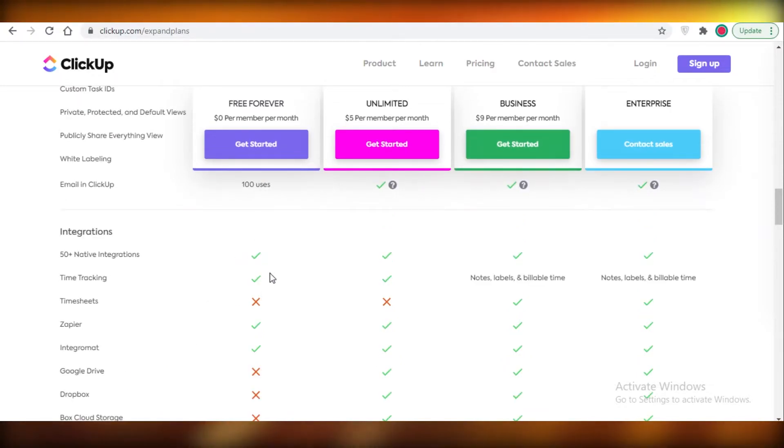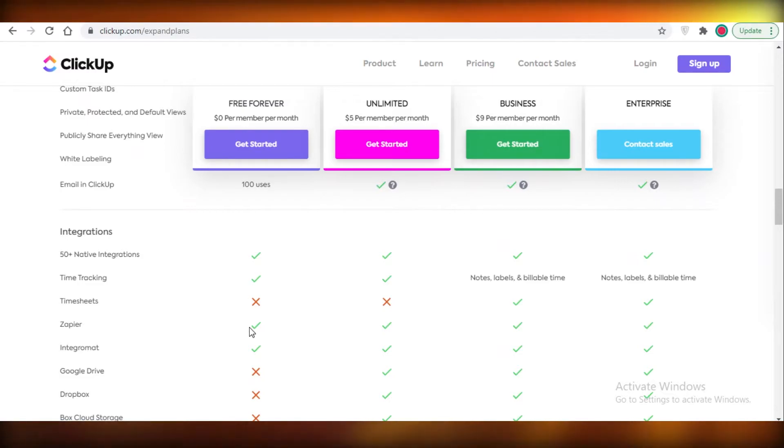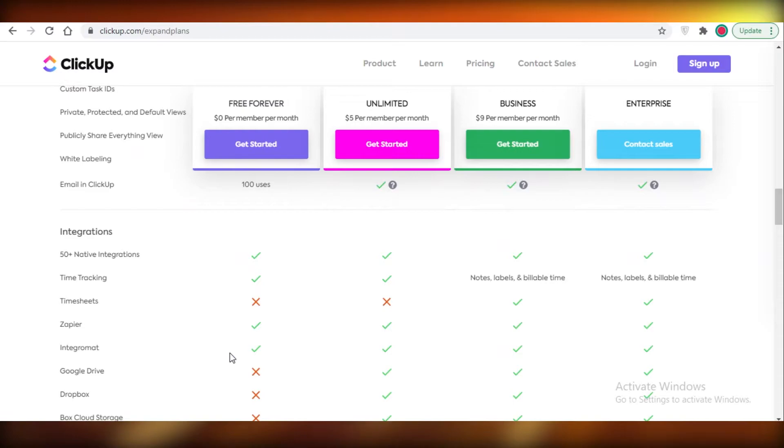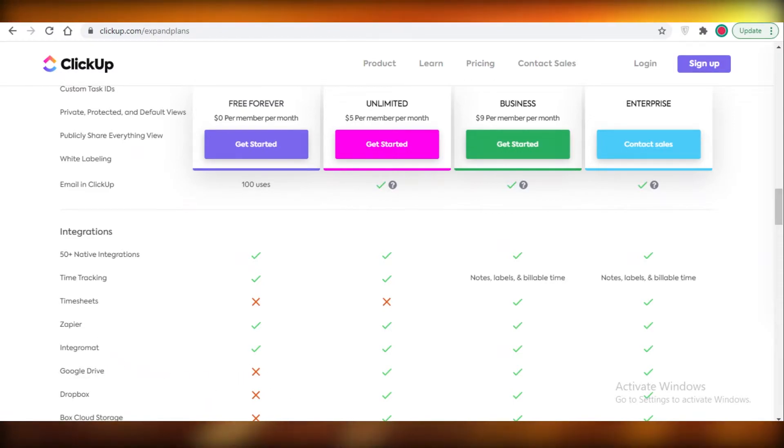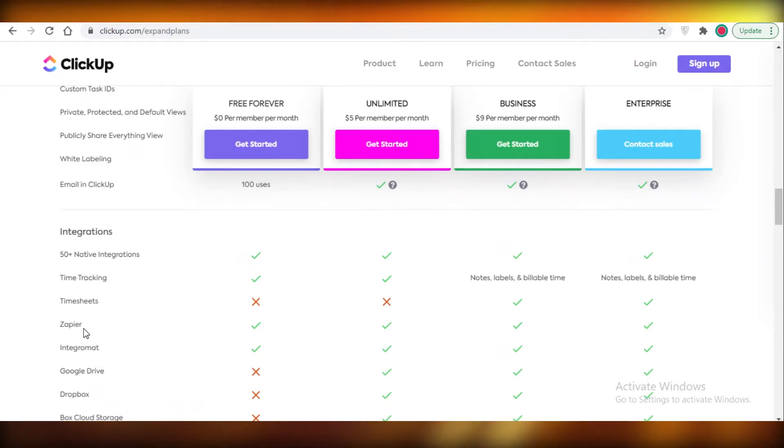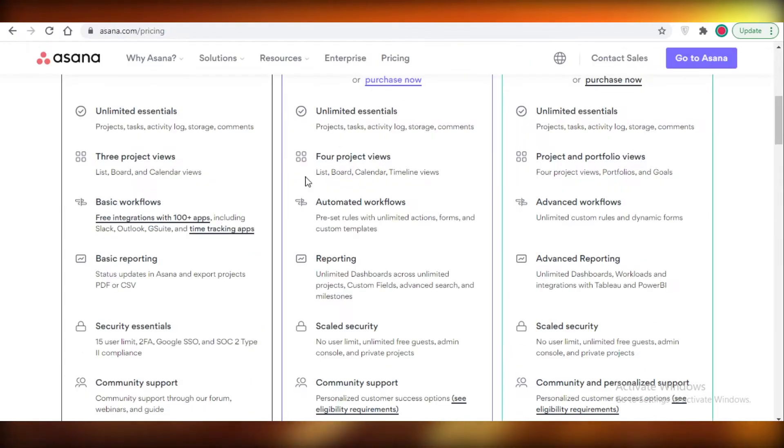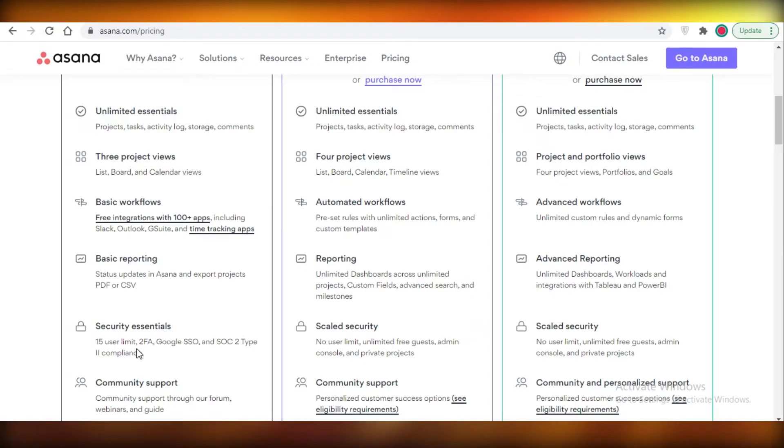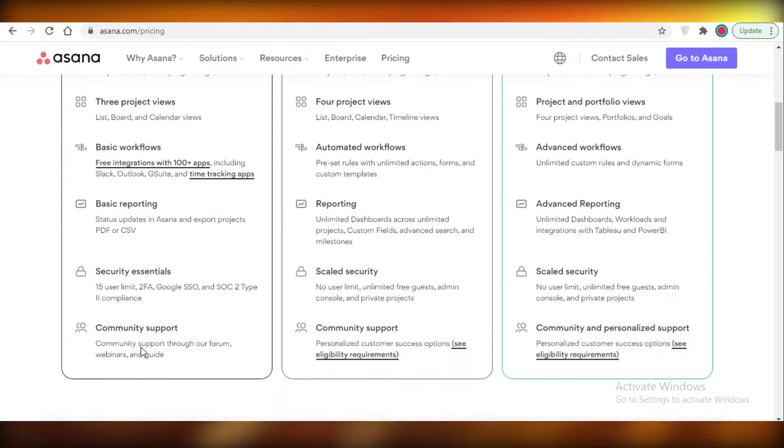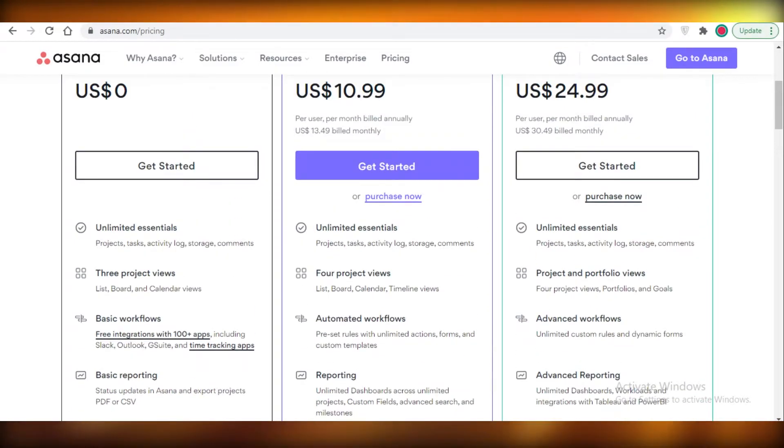Now it provides you with 50 native integrations and time tracking as well. You also have Zapier integration, Google Drive. Yeah, so you can't integrate your Google Drive within ClickUp, so that is something to keep in mind. However, Asana provides you with more integration capabilities and you can add more integrations in Asana as compared to ClickUp.